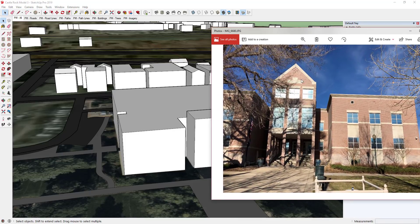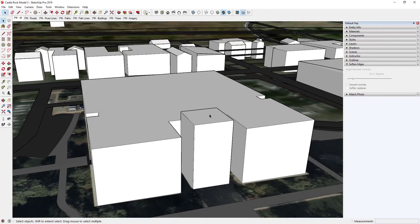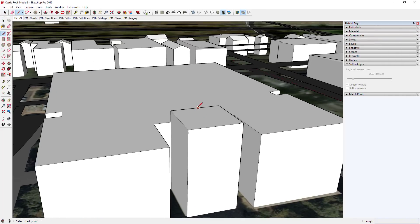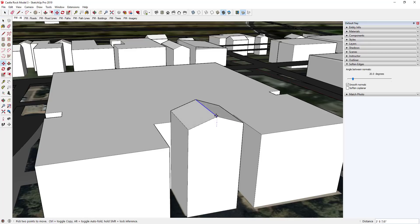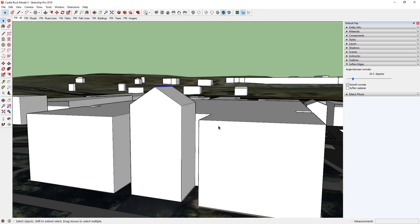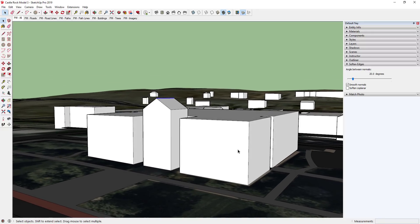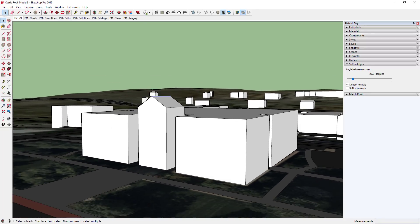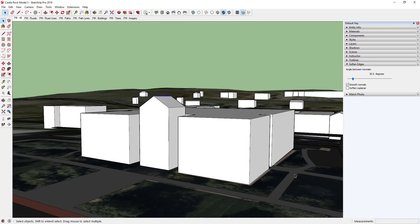The front comes to a point, so we need to model that. There are a couple of different ways to do that — I'm just going to take the simple approach: draw a line across this, then use the move tool to move this directly up, maybe seven feet or so. We've now roughed out the shape of our building. Now we want to bring these images in and place them along this face, so let's go ahead and bring our image in.